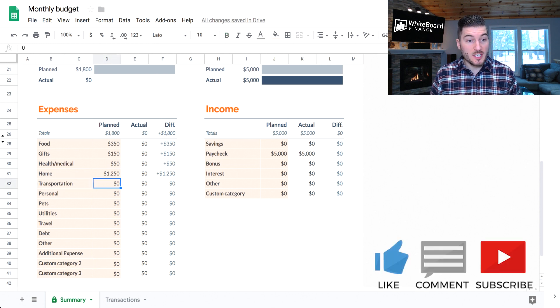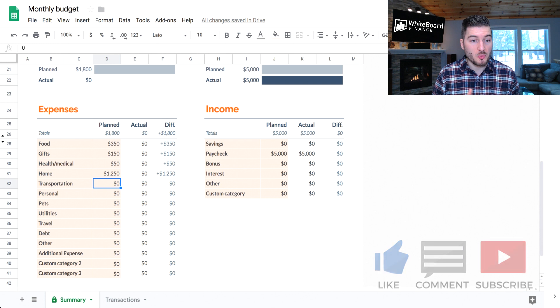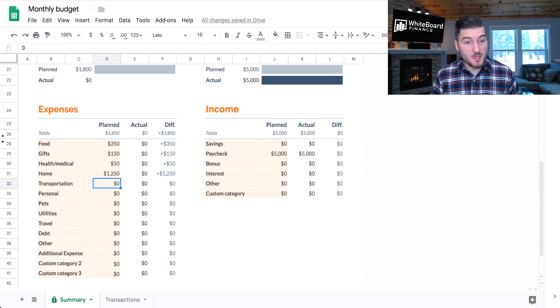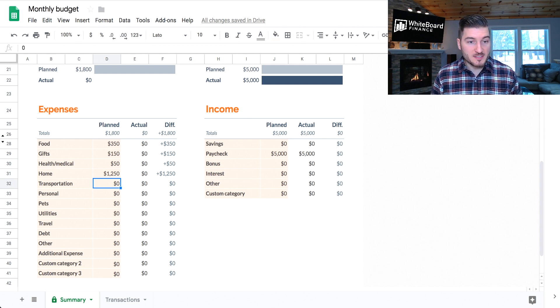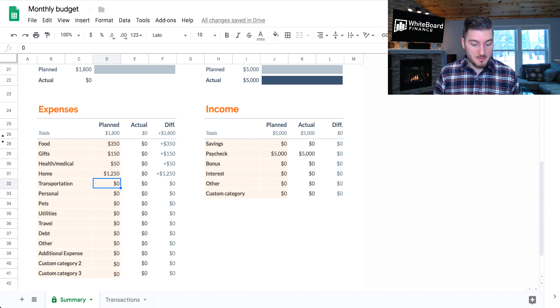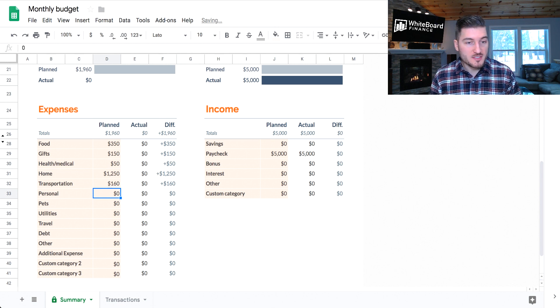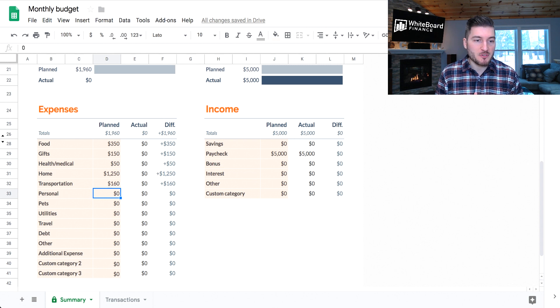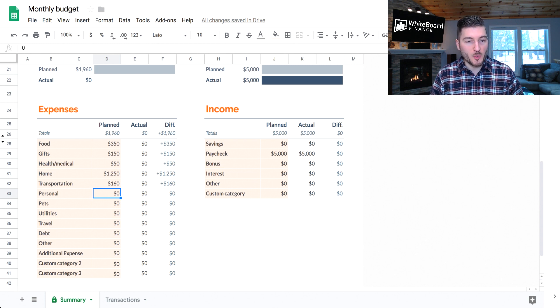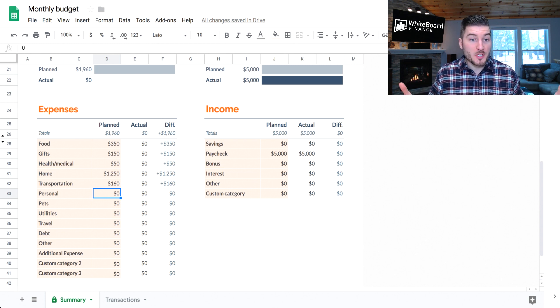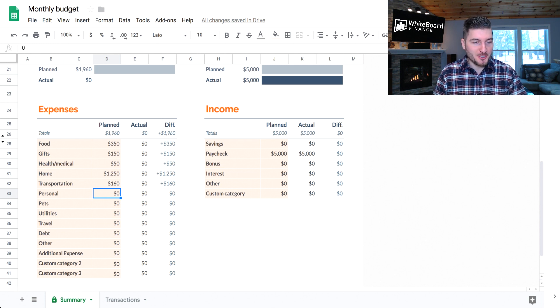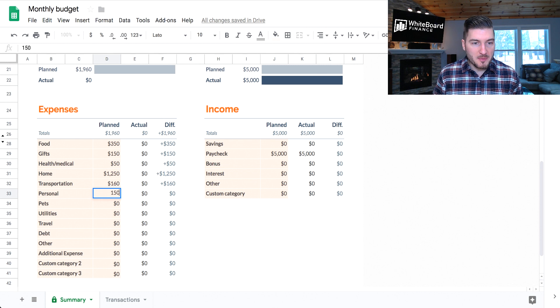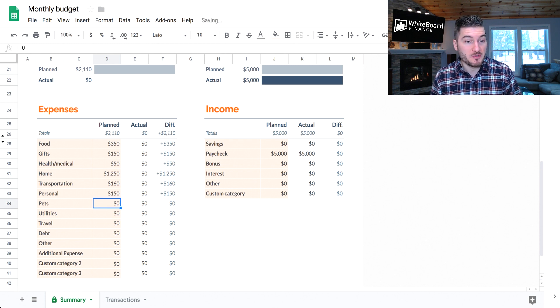Transportation. I typically consider this anything that costs money to get you from point A to point B. So if it's putting gas in your car and you know you spend $40 a week on gas, there's roughly four weeks in a month, you do 40 times four. I expect to spend right around $160 this month on gas. Personal. This could be anything. This could be something for entertainment. This could be something that you need around the house. It could be a Keurig. It's pretty much all-encompassing for personal items. I don't buy that much stuff every month, so let's just put $150.